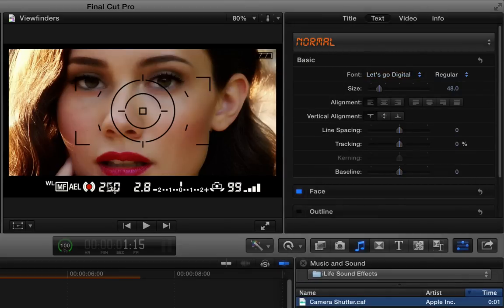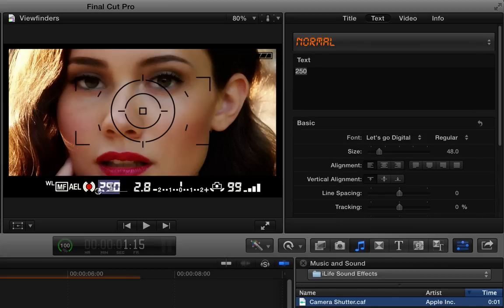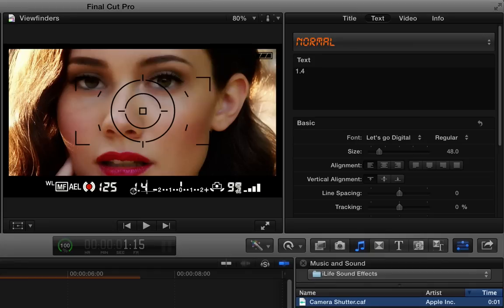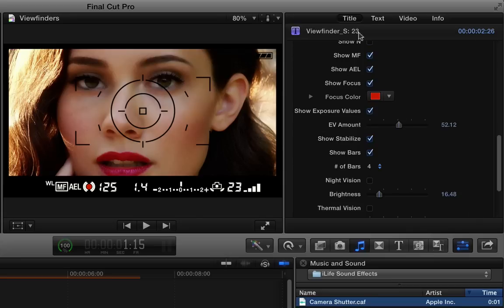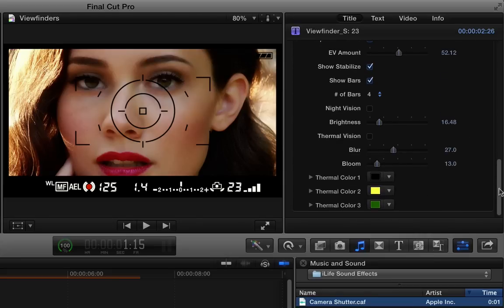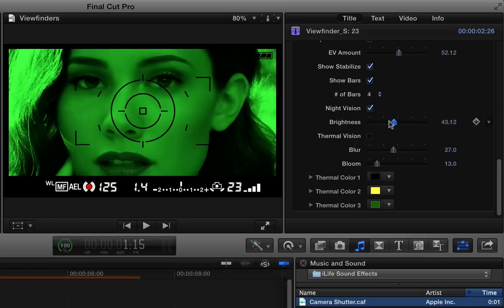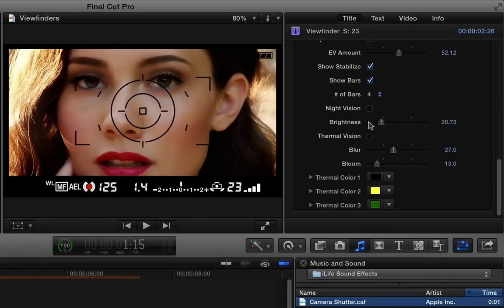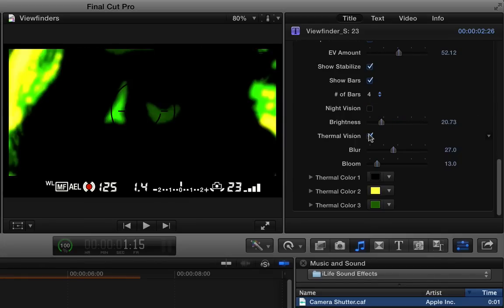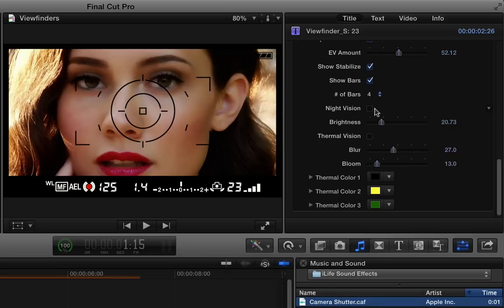To modify any of these text fields, just double click on them. For instance, I can change 250 to 125. My f-stop, maybe I'll change that. And exposures, I'll change that. So quick and easy to go in and modify those. If I go back to the title inspector, the last set of things you can change are adding night vision, and you can change the brightness of the night vision, or you can turn on thermal vision. So those are the basics of working with the three different viewfinder title effects.